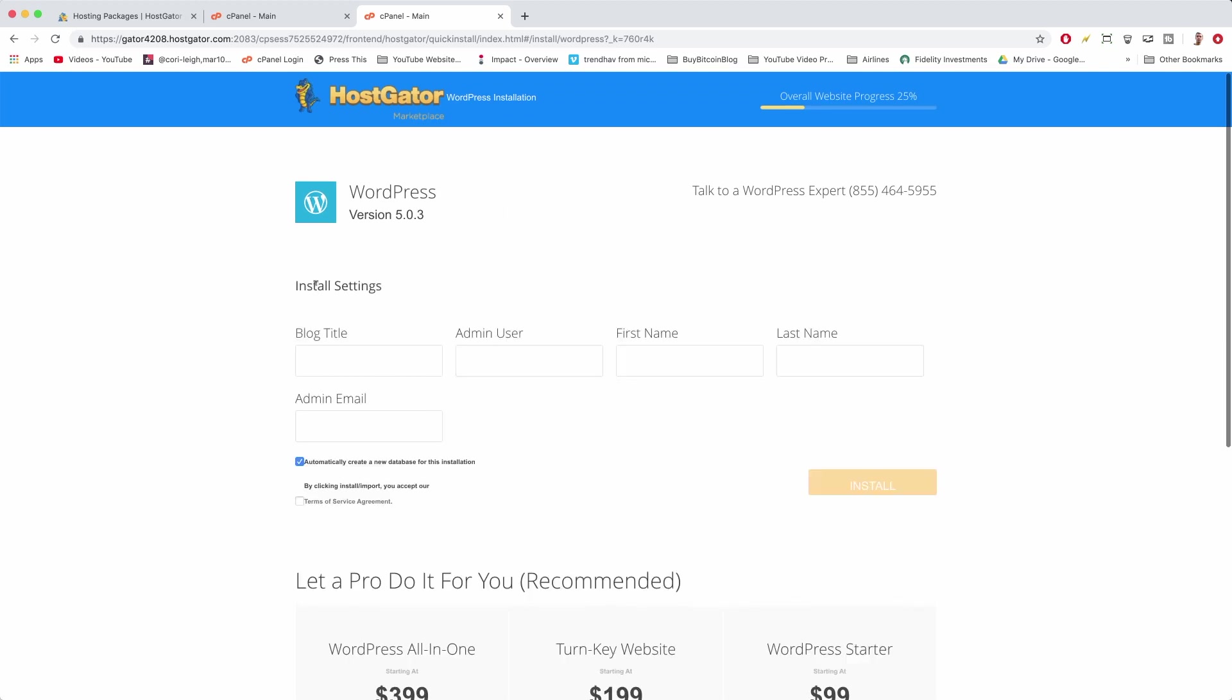Now we just need some install settings. That's just going to be your blog title—this can be really whatever you want. Mine's super generic, and you can change blog title later on. You cannot change admin user later on very easily, unless you delete yourself. So in my case, I'm just going to make it something I always use and it's pretty professional. When you write a WordPress blog post in the future, it'll say 'by this person,' so just make it something you like. First name is also really good. Let's do first name today.